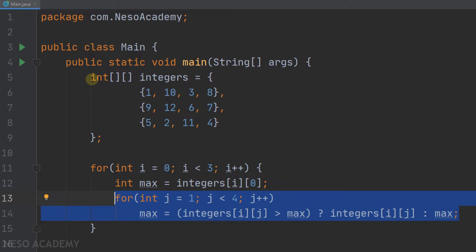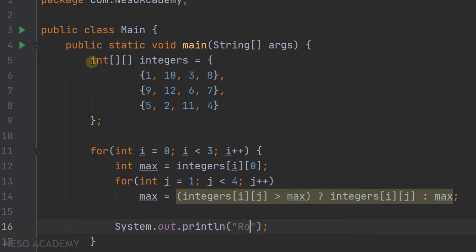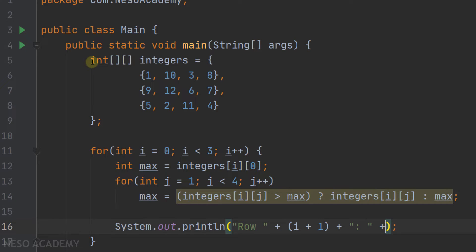When this loop finishes executing, we will have the maximum in the variable max. Let's print it — we'll print "row", concatenate the row number which is i plus one, then a colon with a space, and then concatenate the maximum. Since you already know how to get the maximum inside an array, it is easy to get the maximum of each row in a two-dimensional array. What's important is knowing how to iterate over the 2D array.